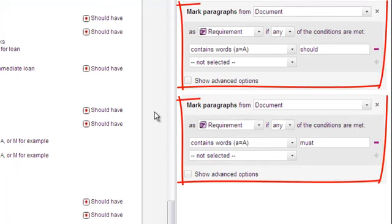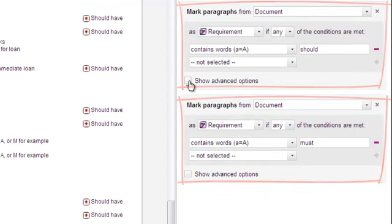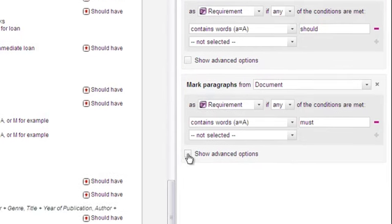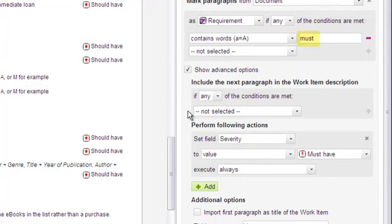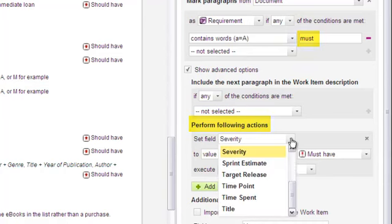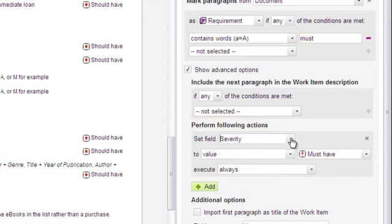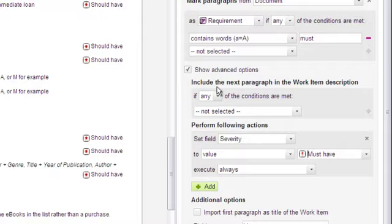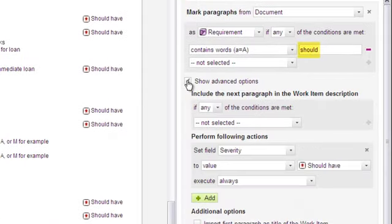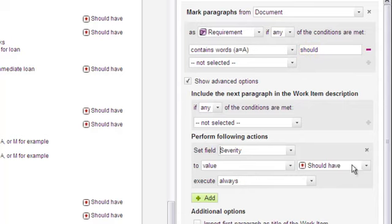Actually, there are two different rules here. Both use advanced options, which enable more fine-grained control over work item recognition. For example, this one says that upon recognition of the must keyword, Polarion should execute a specified action. In this case, give the work item the must have severity value. There's a similar rule with conditional action for the should keyword to set should have severity on items containing that keyword.